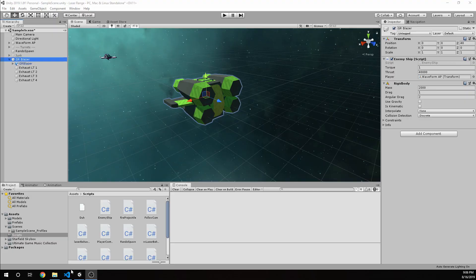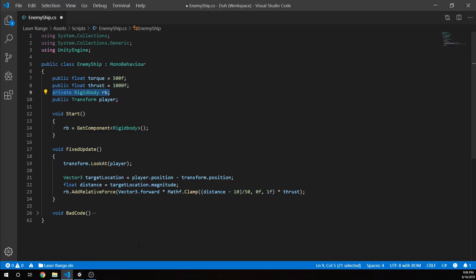So let's jump into the code. On the code you can see we have our torque we are declaring we can change, again, which we're not using.